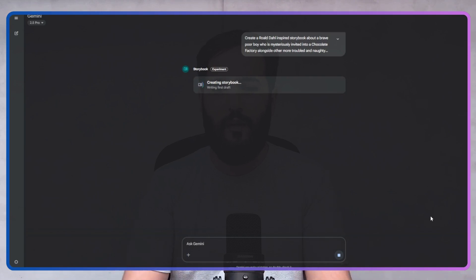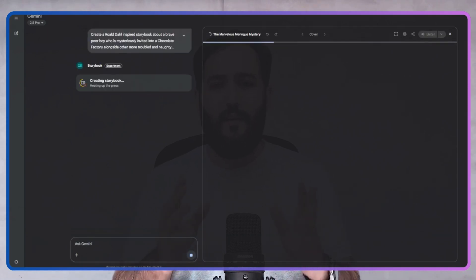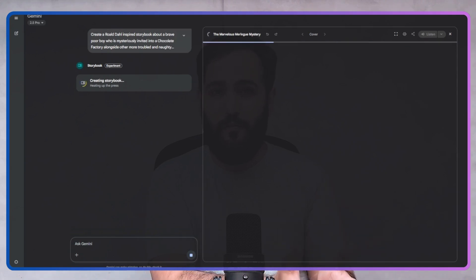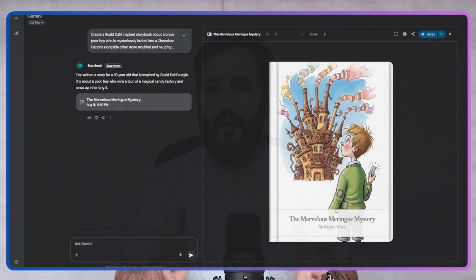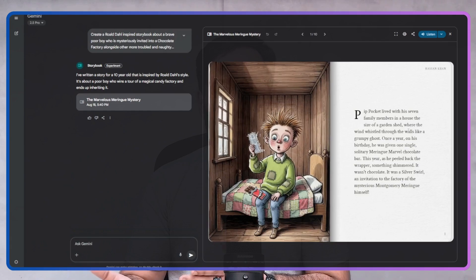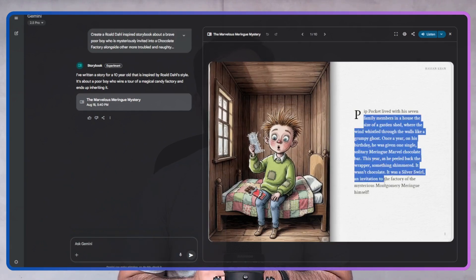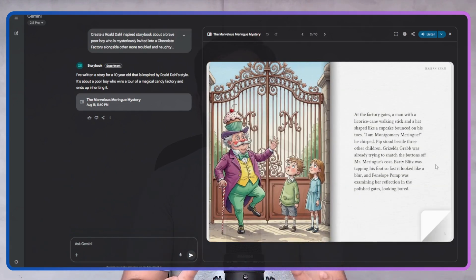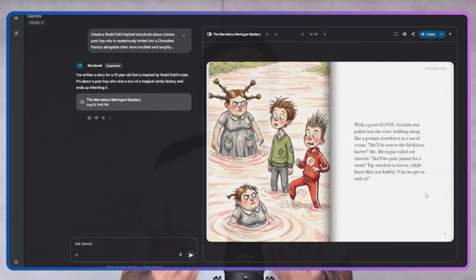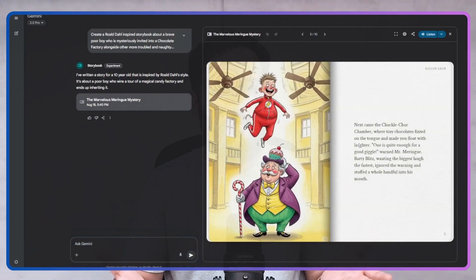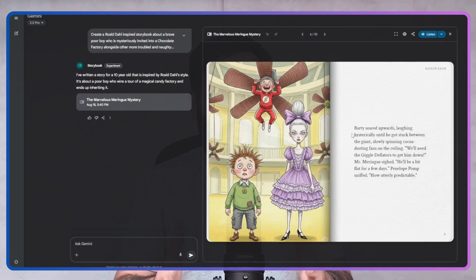So how do you create a storybook with Gemini? It's as simple as giving that team directions. Let's try: 'Create a storybook about a brave poor boy who is mysteriously invited into a chocolate factory alongside other more troubled and naughty children via a hidden ticket in chocolate bars. The owner wanted to check which child is most composed in different situations and in the end inherits the factory from the genius owner.' Sound familiar?